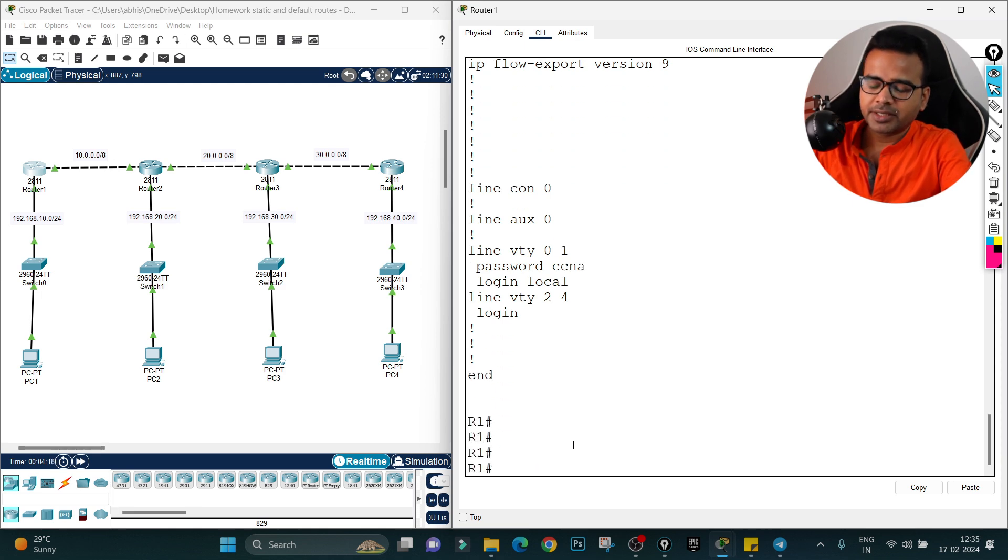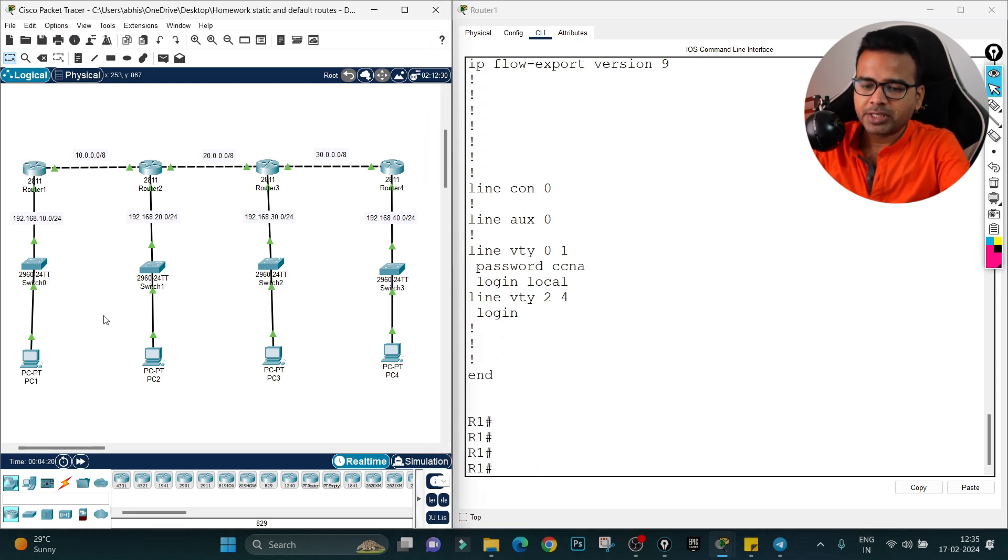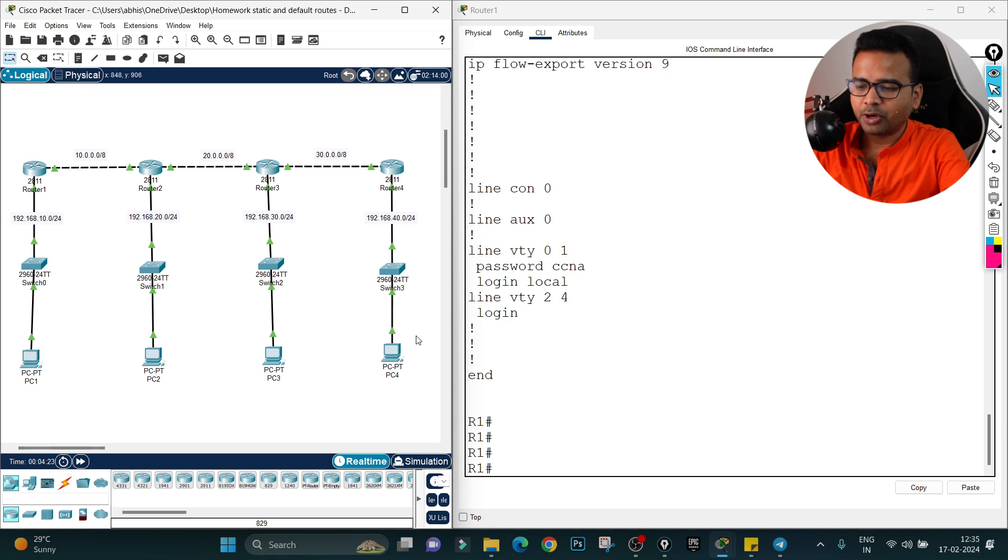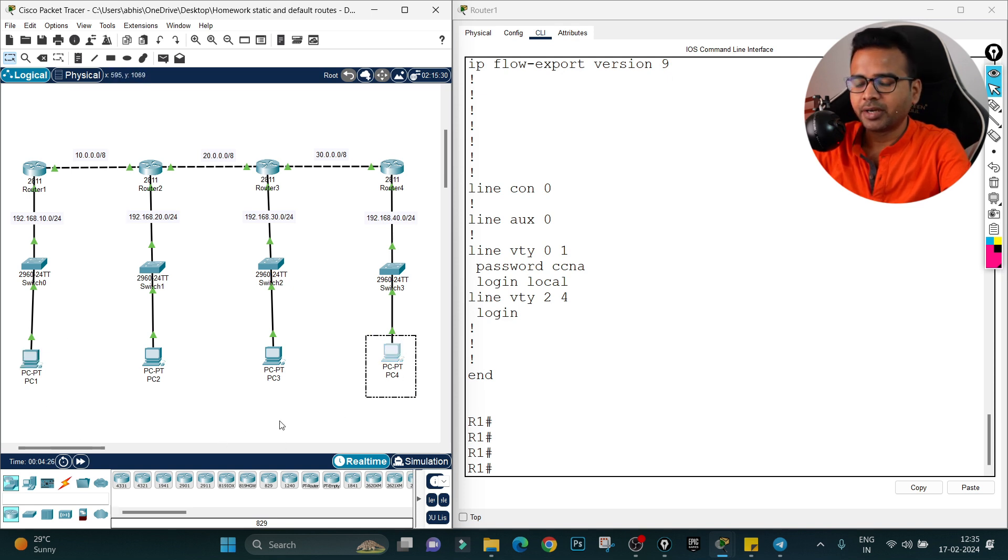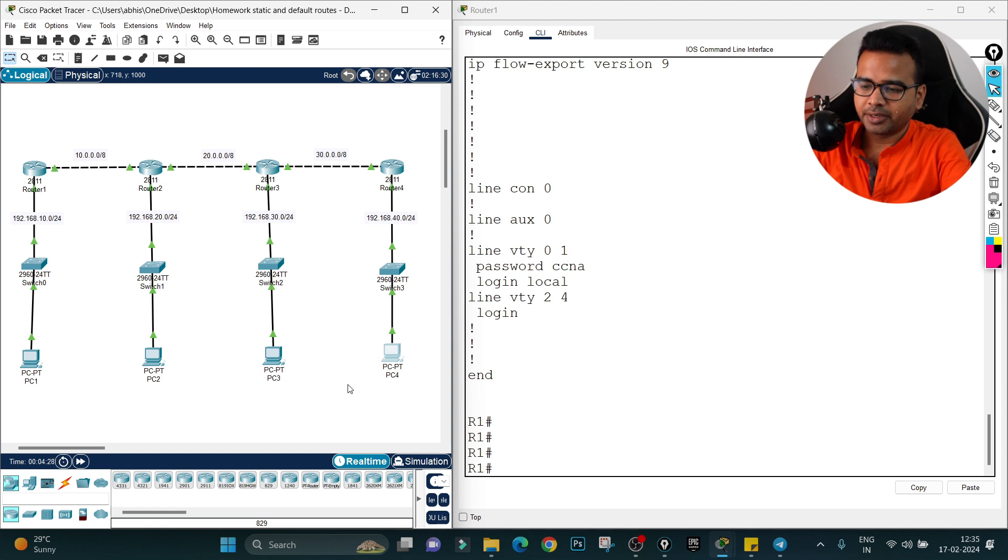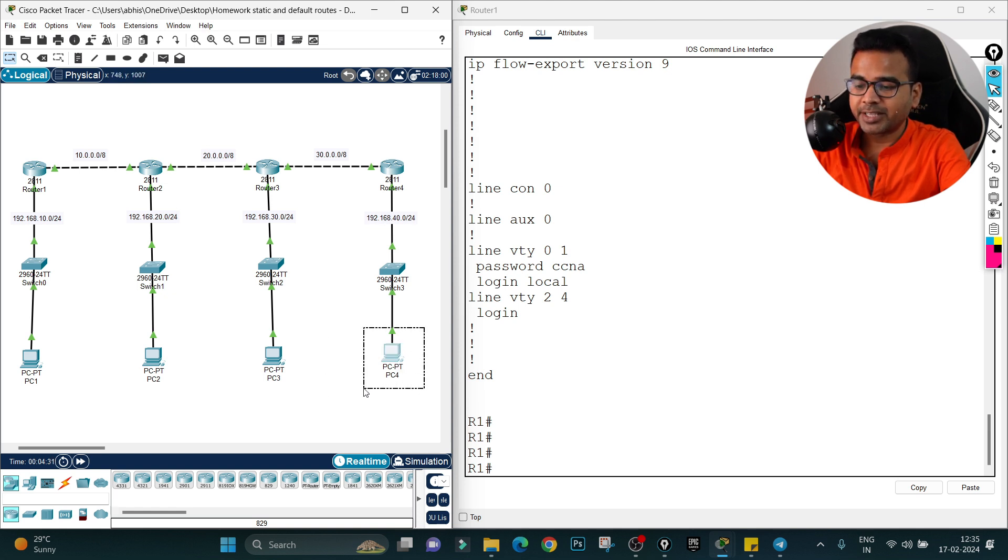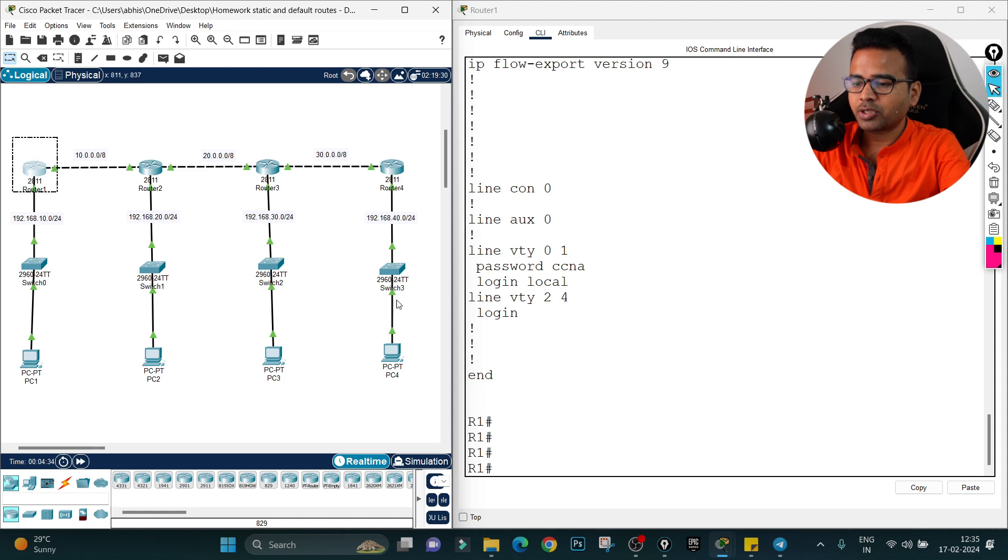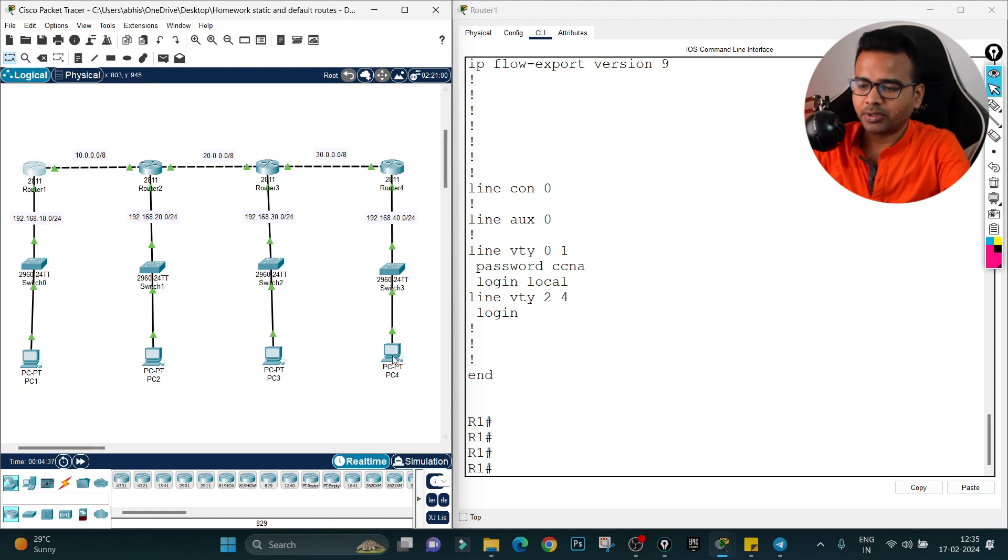Now let's see. First of all, what I am going to do is check whether this computer is able to communicate with this computer or not. If it is able to communicate, the configuration is done correctly. First, let's see whether this computer is able to receive the IP address from this router or not, because he has configured DHCP on this particular router.